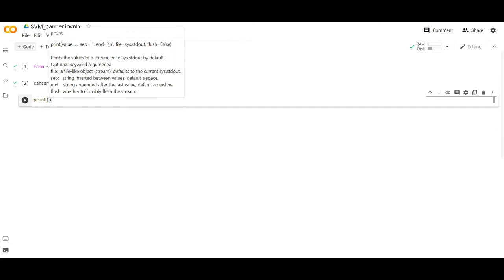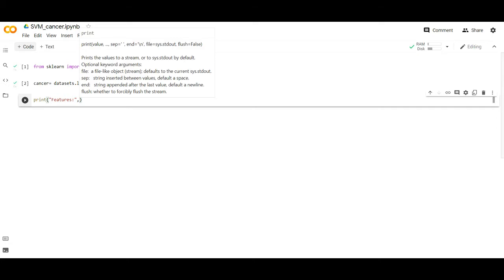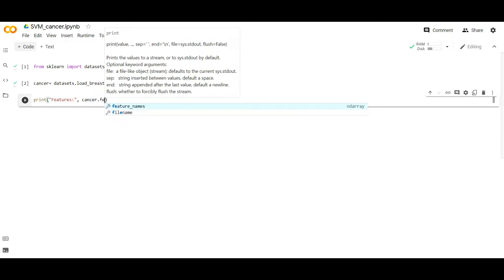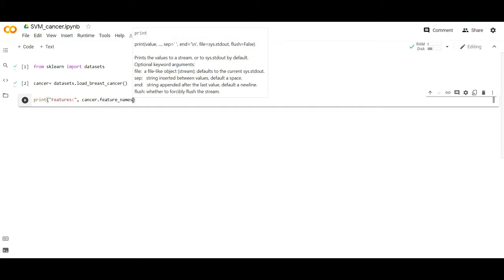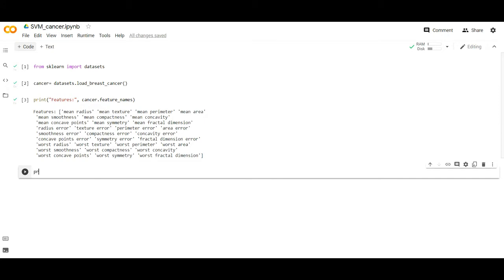Next, I have to see what are the features in the dataset and what are the target labels. To achieve that I run: print(cancer.feature_names). If I execute this I will get different types of features — there are 30 features in total.